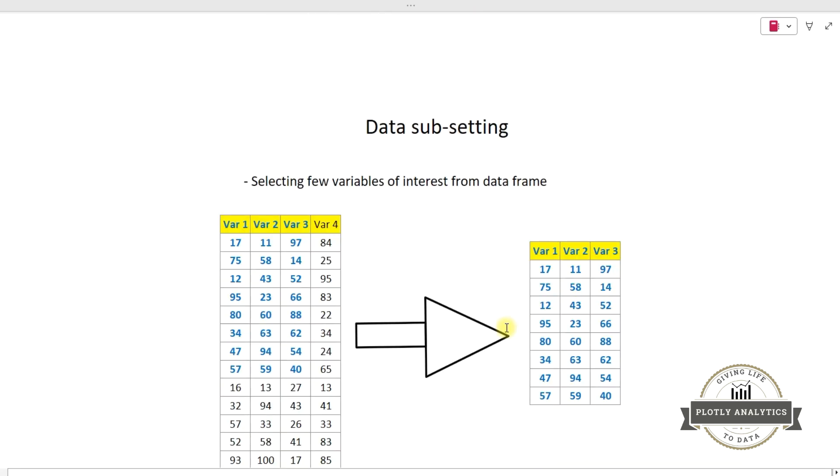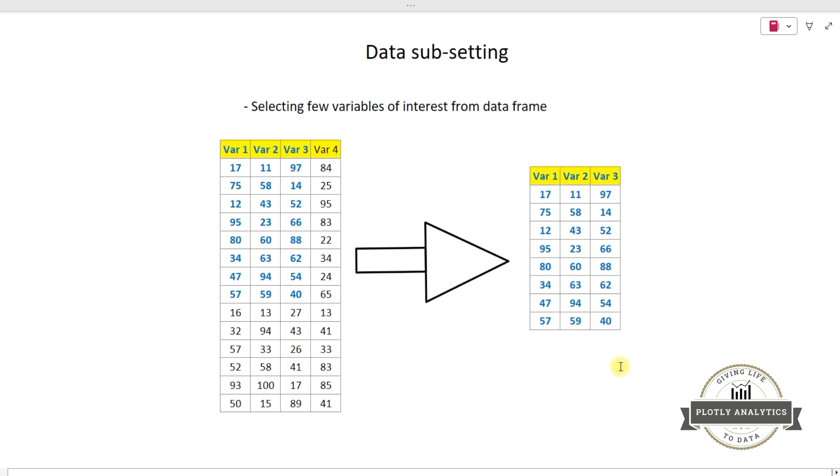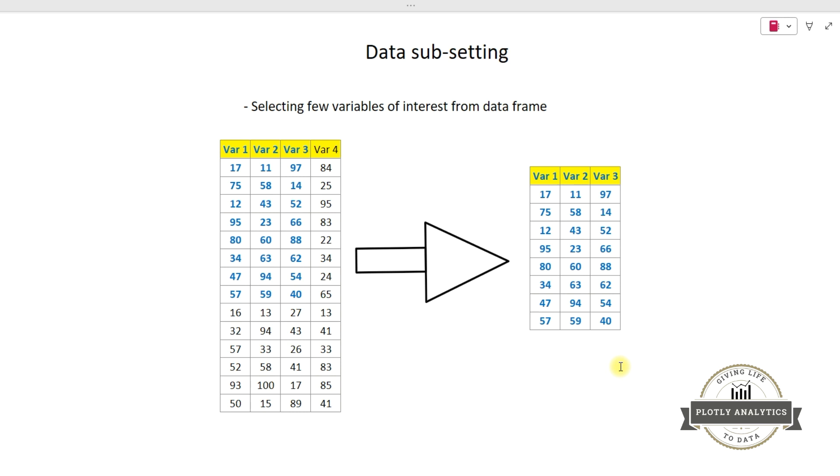And the third thing which is involved in data manipulation is data subsetting. Data subsetting is selecting few variables of interest from the data frame. So I have these four variables, but I am not interested in analyzing all these four variables right now for my analysis. I am only interested in analyzing variable one, two, and three, and those variables I am selecting and doing my analysis. So that is data subsetting.